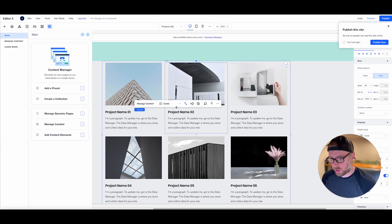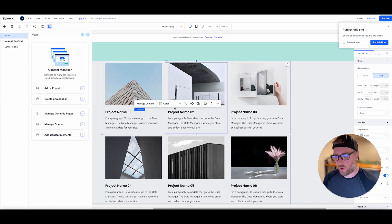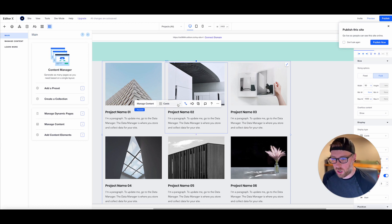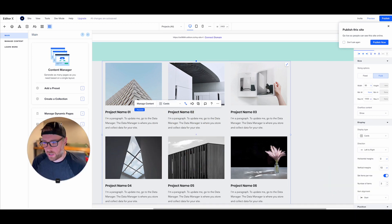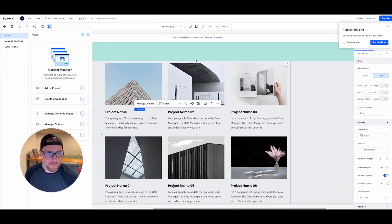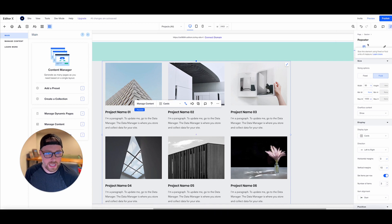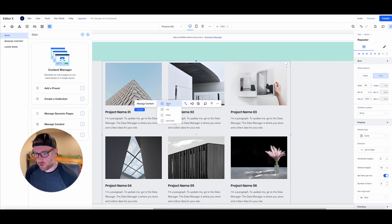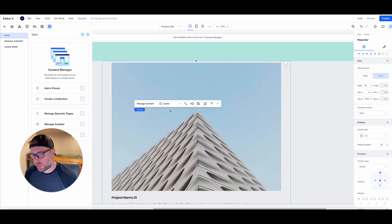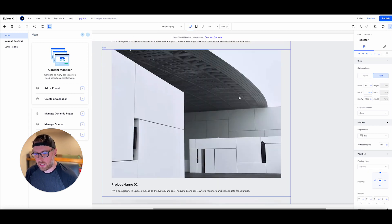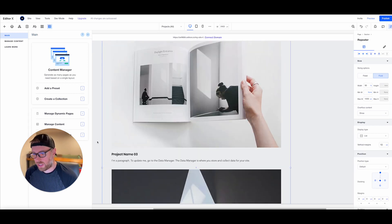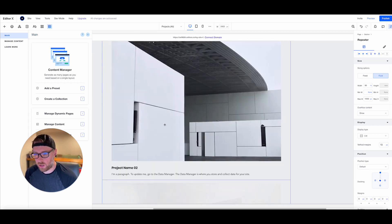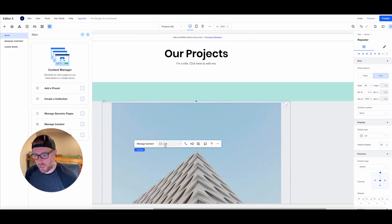Something else that I want to show you, even though we picked this original style here of these cards, we're not locked into this style. You can change all the elements and all the settings of this section. You can also quickly change this maybe to a list. If you prefer a list, you can restyle this, of course, to make the images smaller.